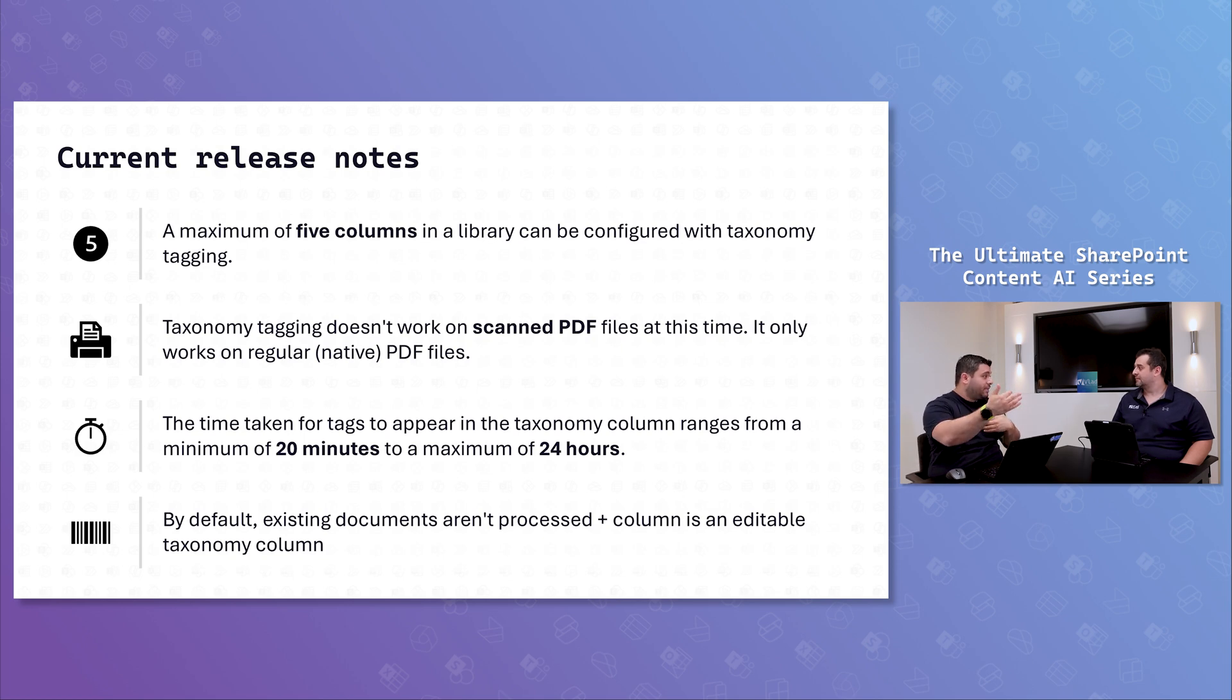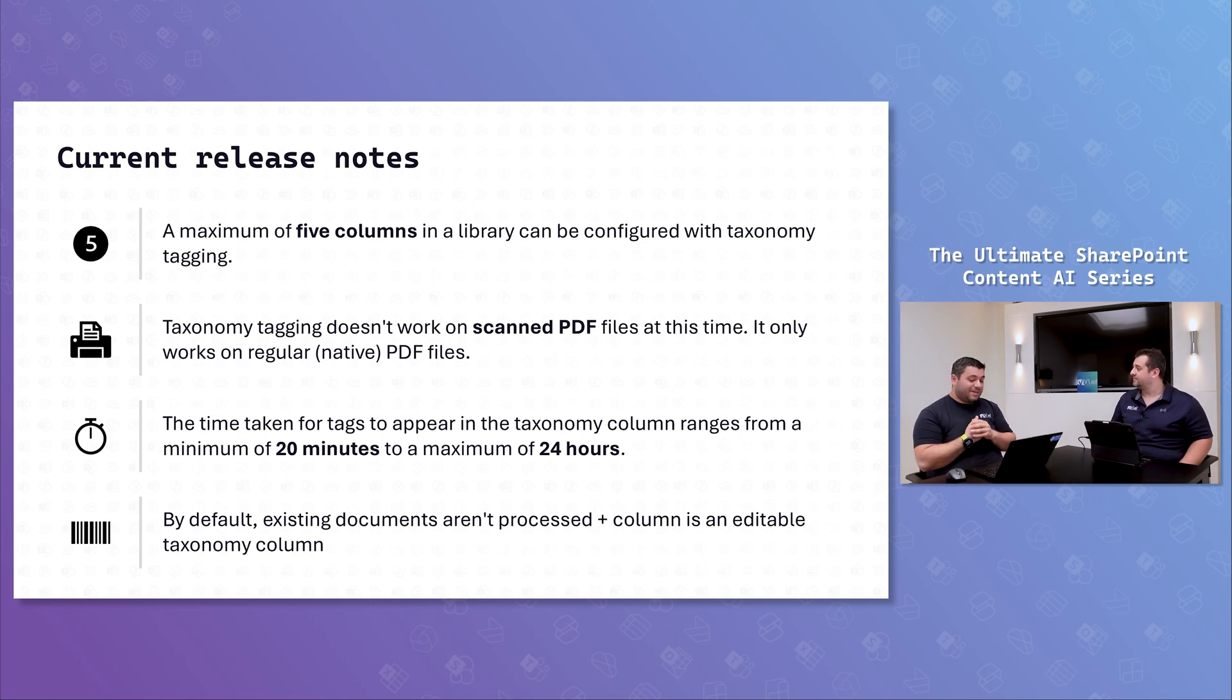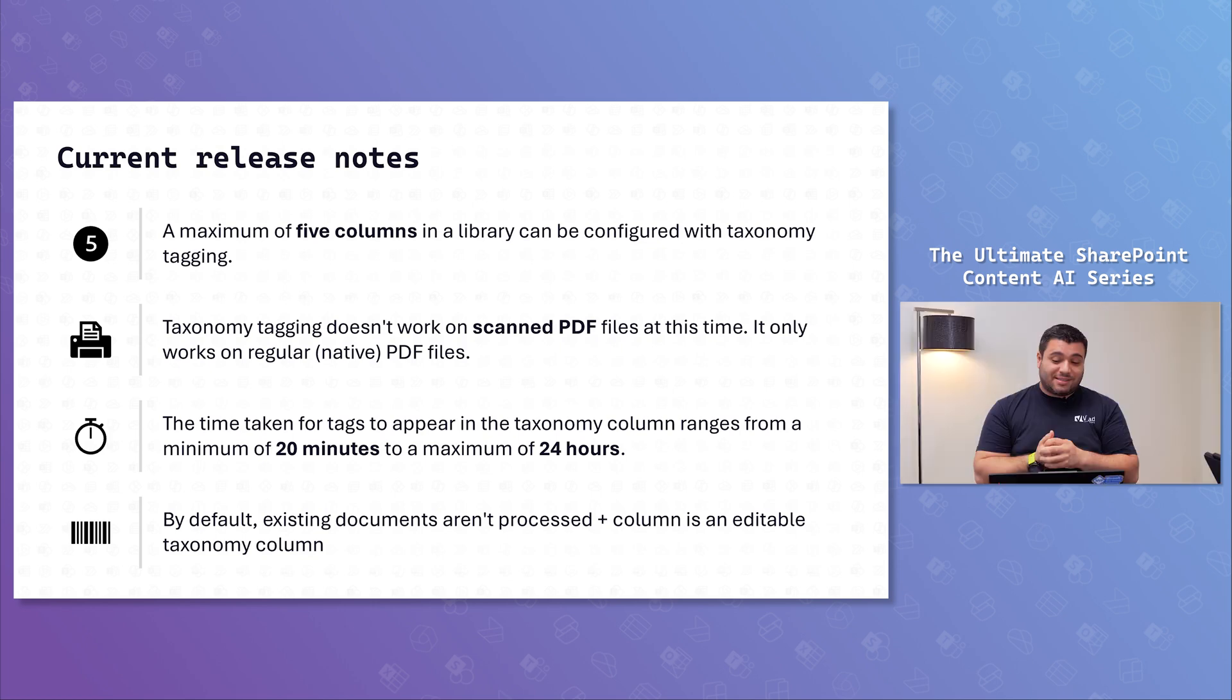So you cannot do autofill where you can select them and press autofill. No, you can't, unfortunately. That's the biggest throwback.